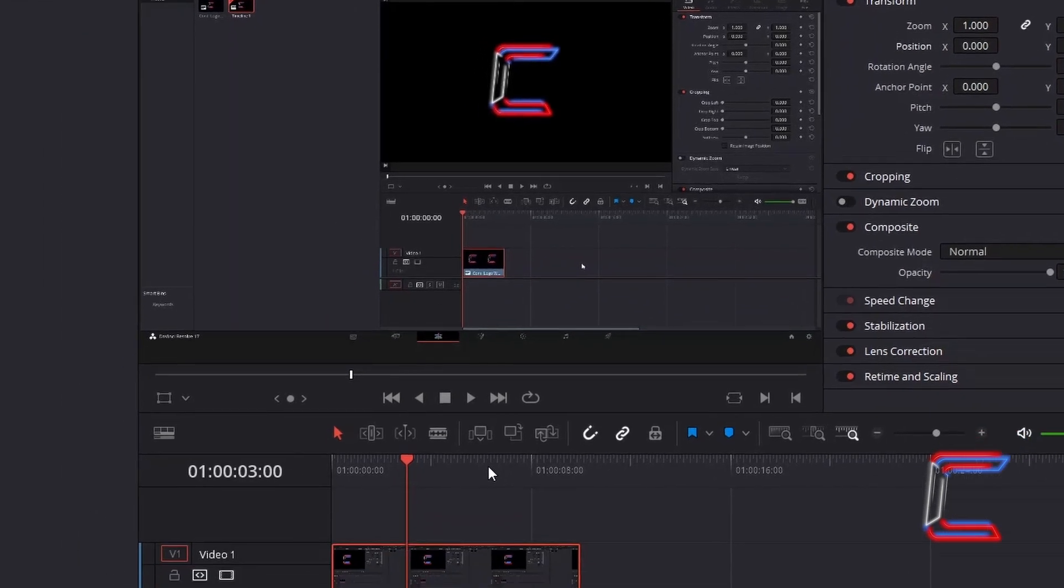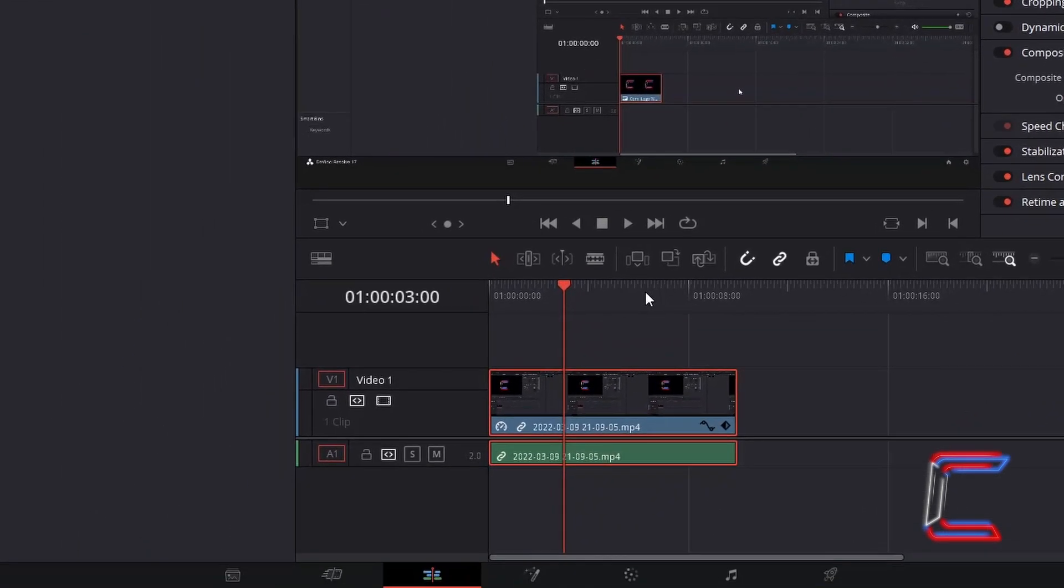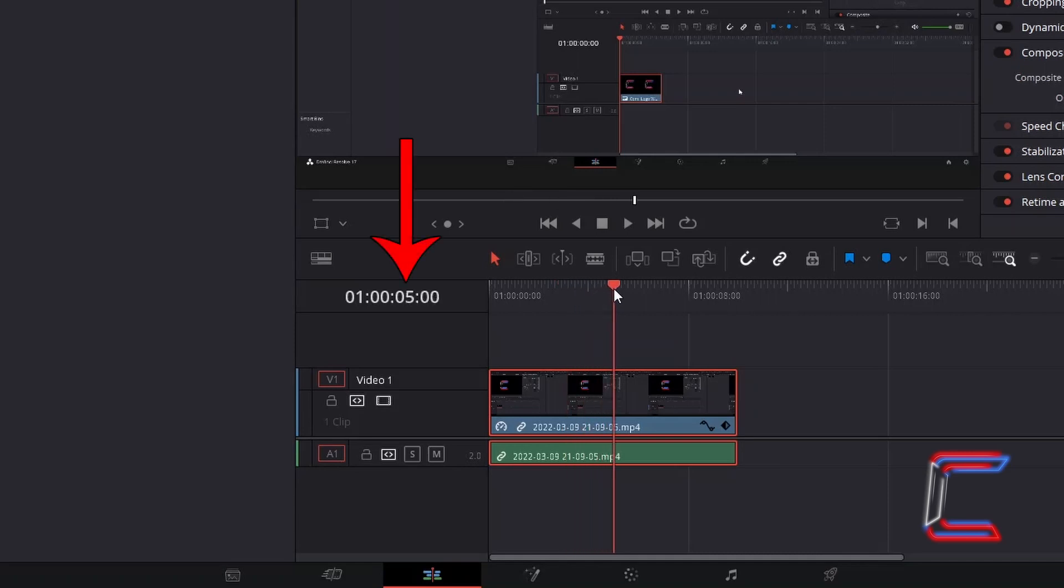I will now drag my red playhead to the point on my timeline where I wish for the zoom and panning effect to be complete by. In this case here it will be at the five second mark.